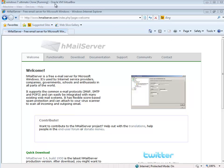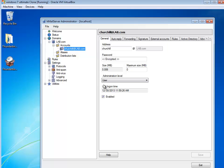I used the Oracle virtual machine, the VirtualBox product, installed Windows 7 on it — just a regular everyday workstation. I'm using the Hmail server product, which is free. It's a free mail server that supports IMAP, SMTP, and POP. I created a domain called lab.com and created a user, Churchill at lab.com. So now my mail server is up and running.